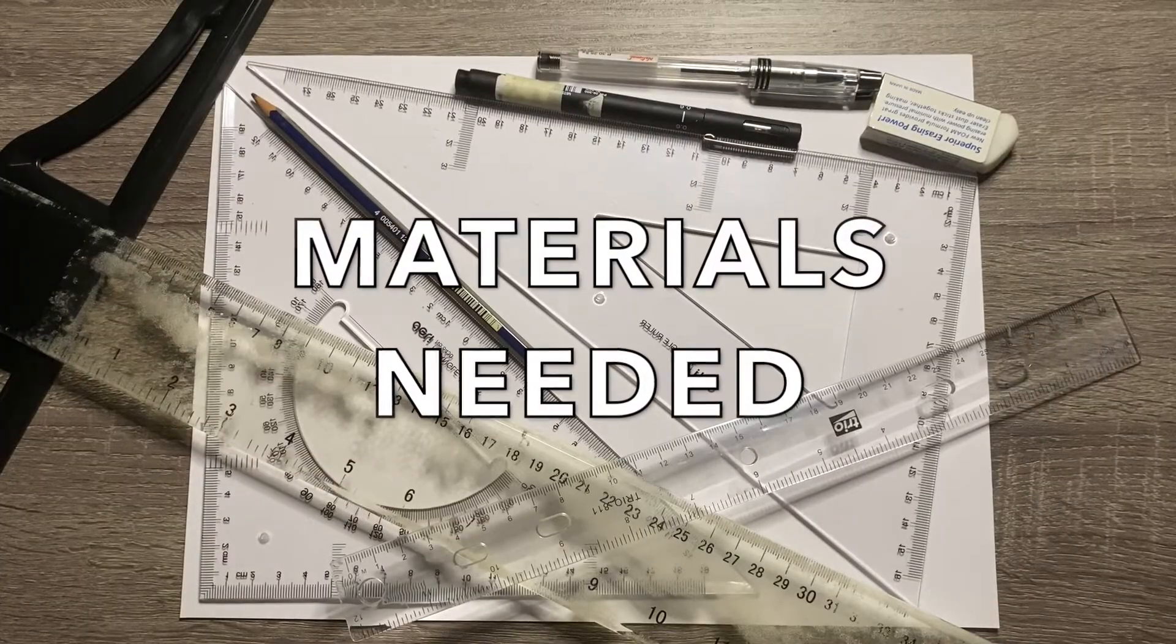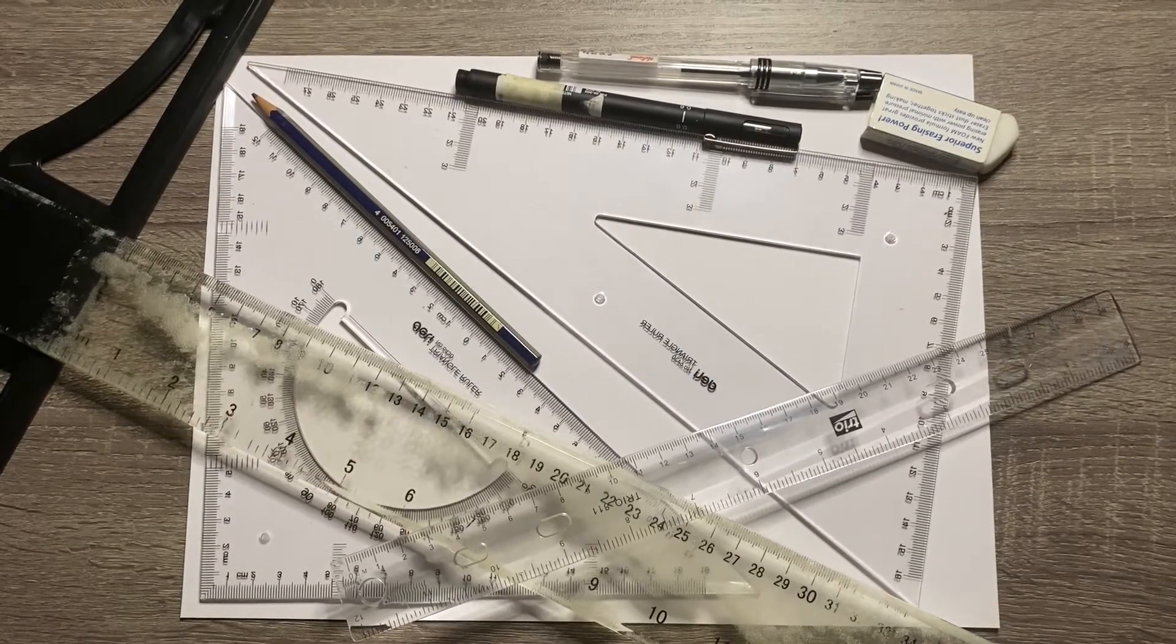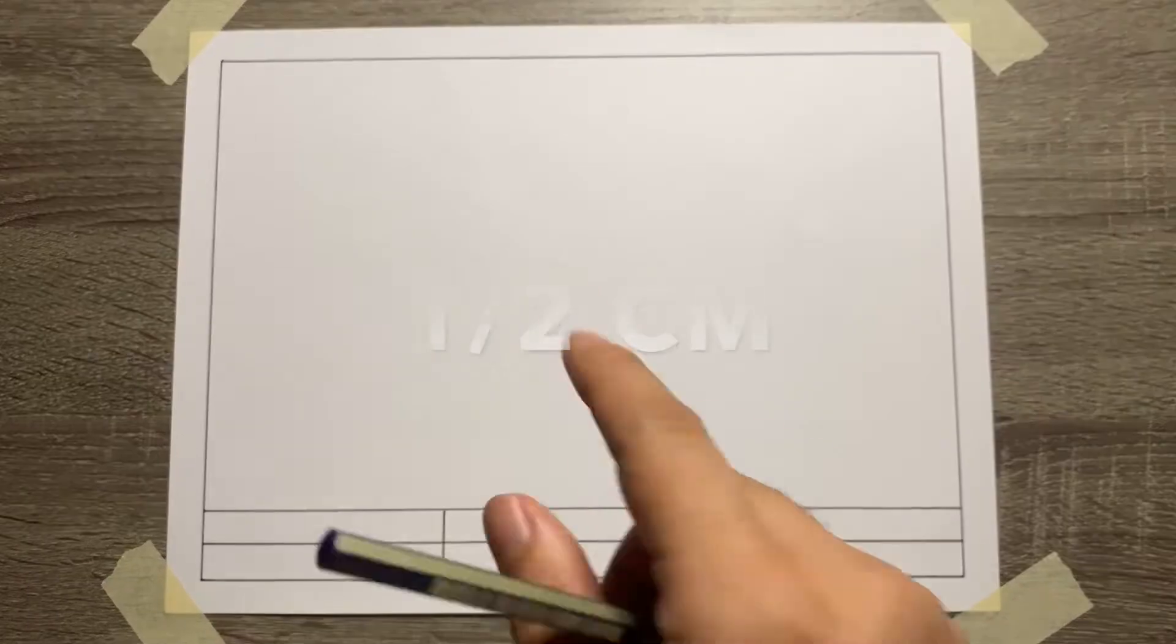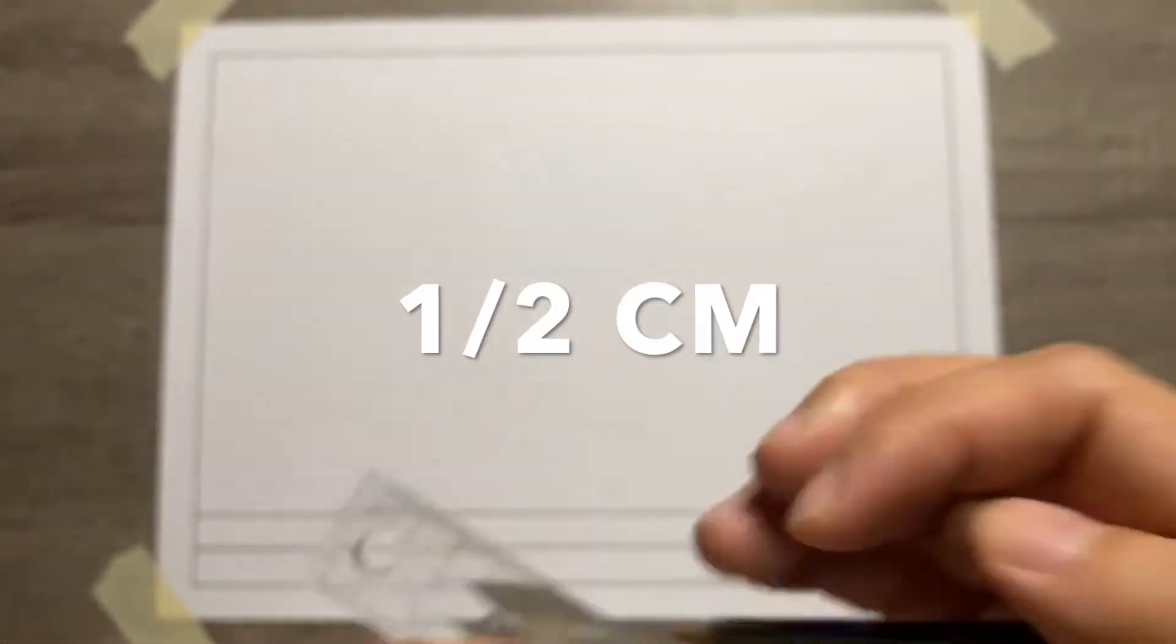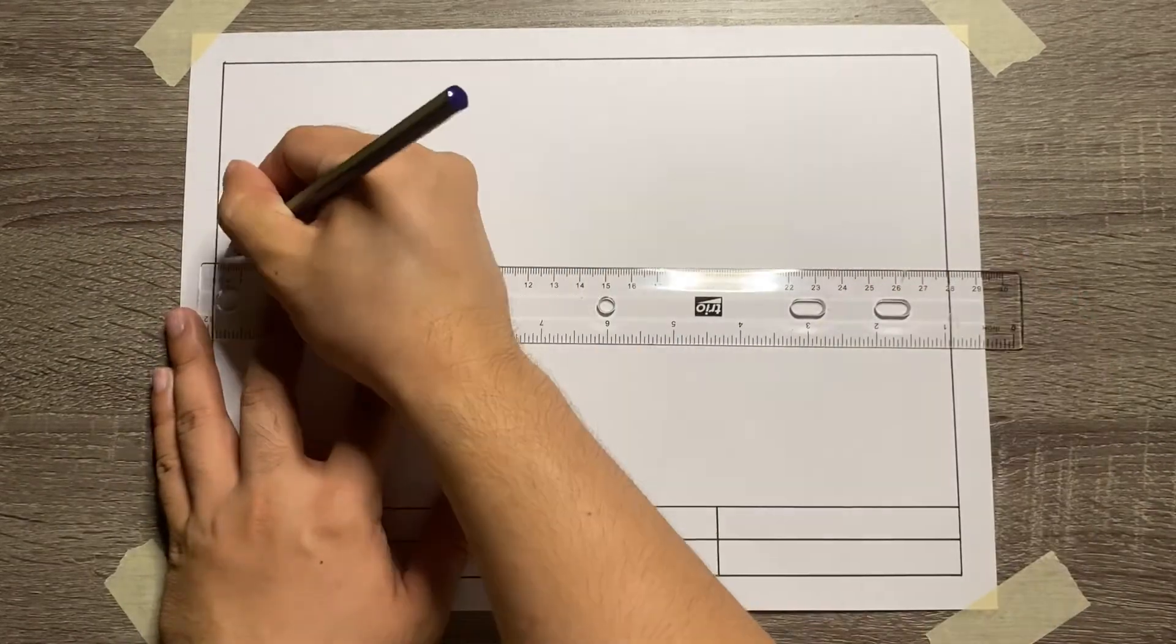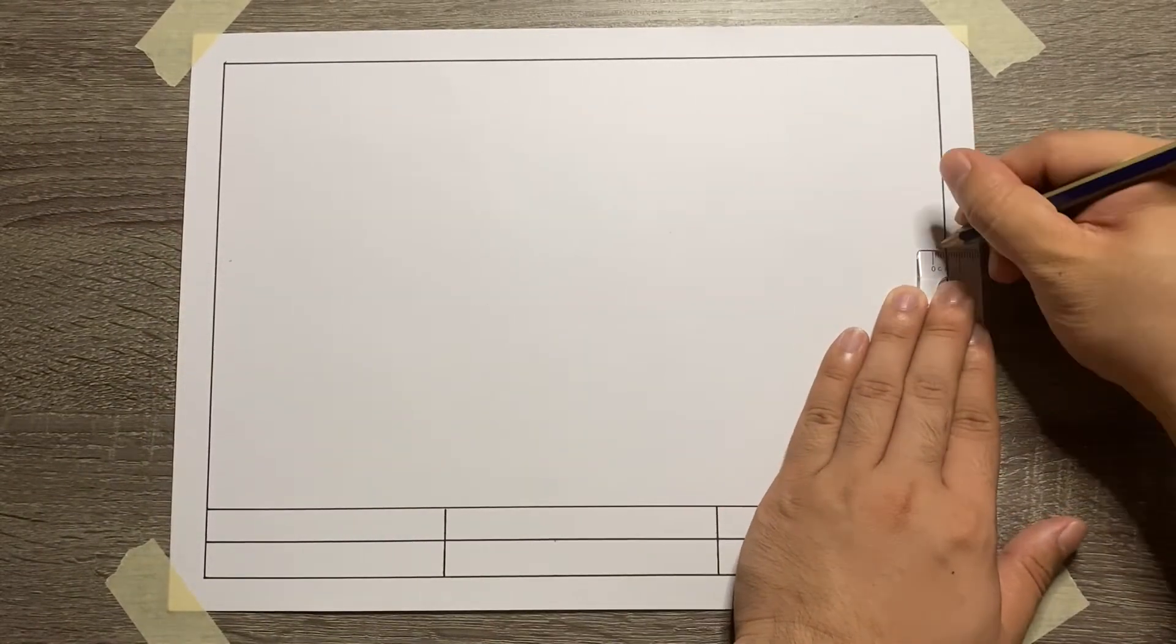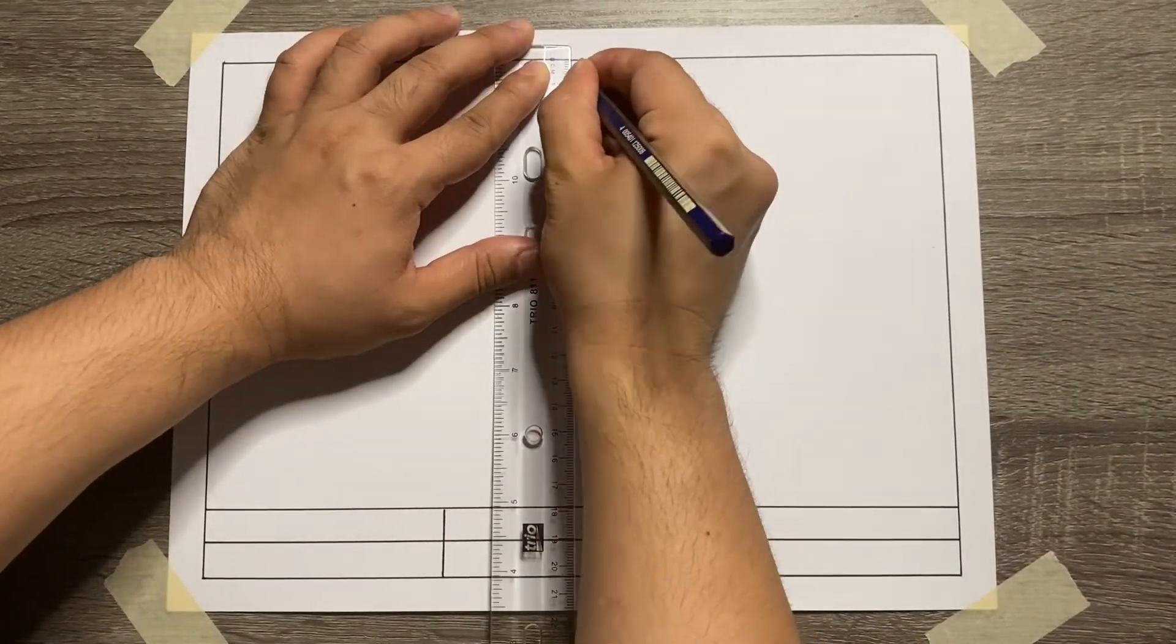Here are the materials needed. Let's start by creating a new set of border with a measurement of 1.5 cm. Again, the measurement for the new set of border is 1.5 cm.